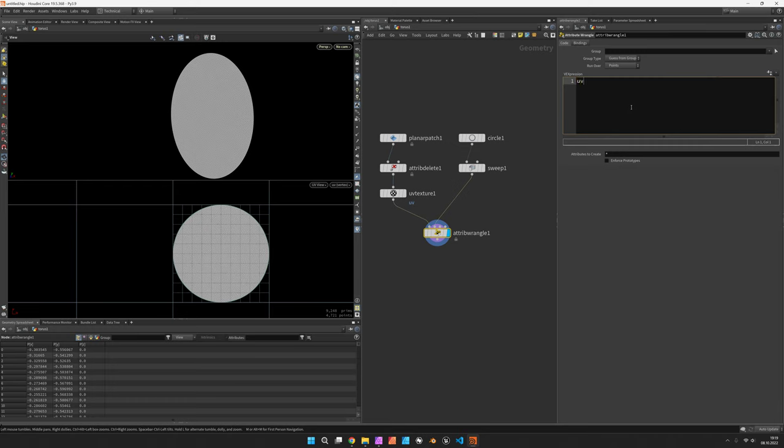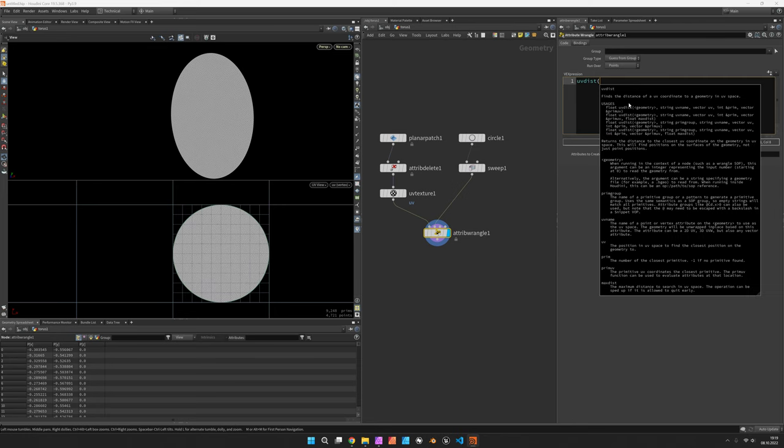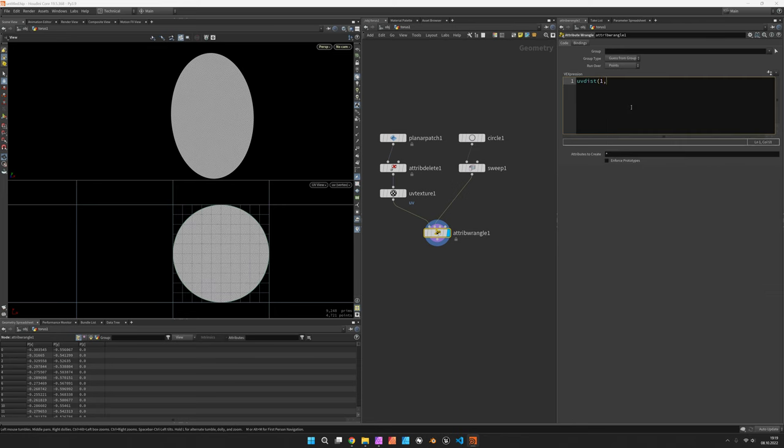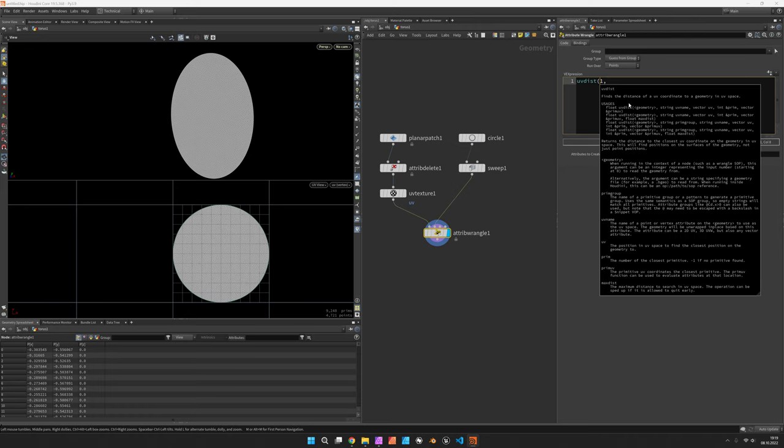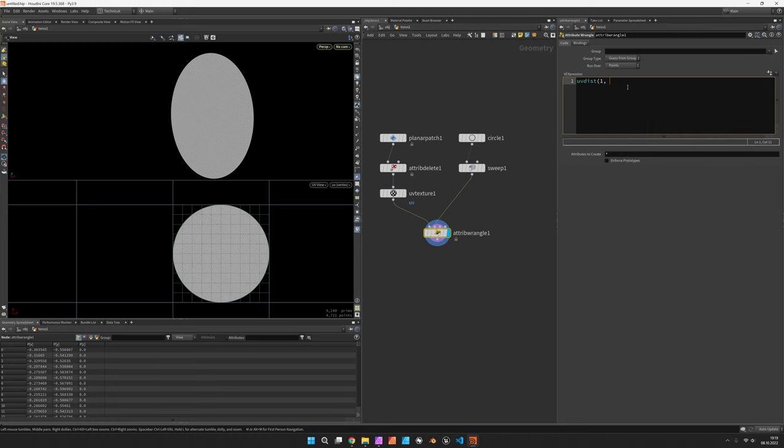So the function for that would be uvdist and we would refer to the other input. And if you look into the description then it says string uv name vector uv and so on. So our UVs are called uv, the other guy's UVs are called uv, ours is called v@uv.